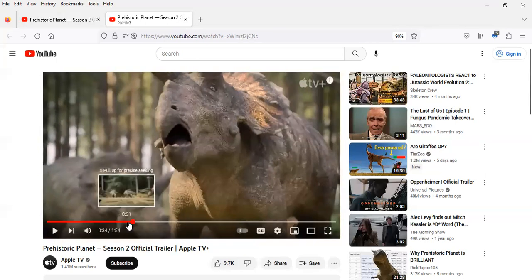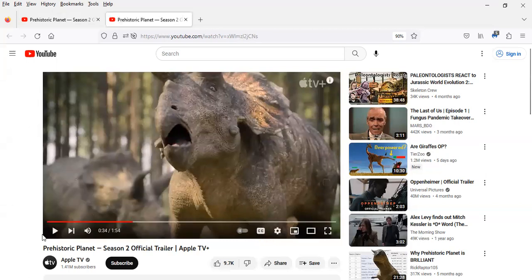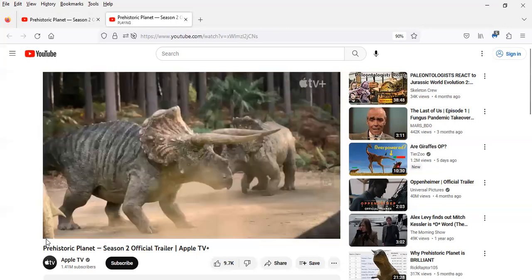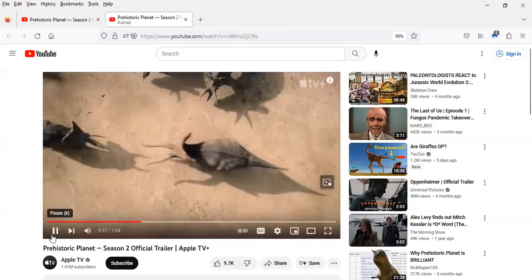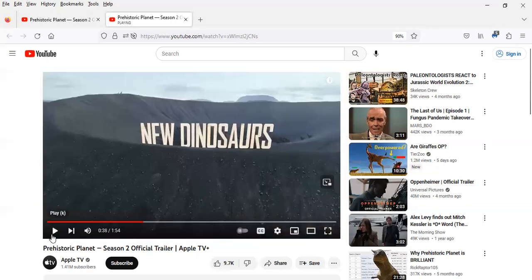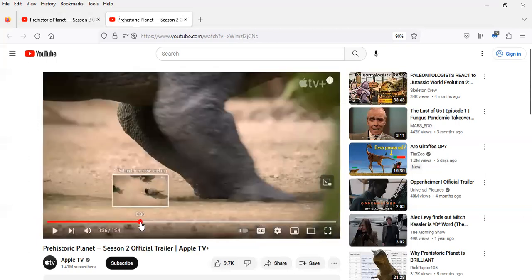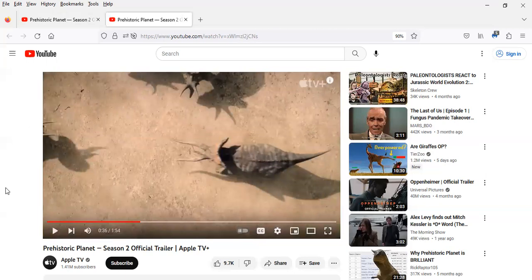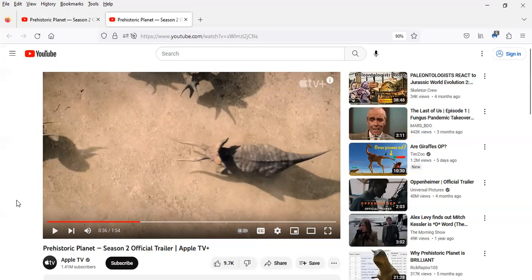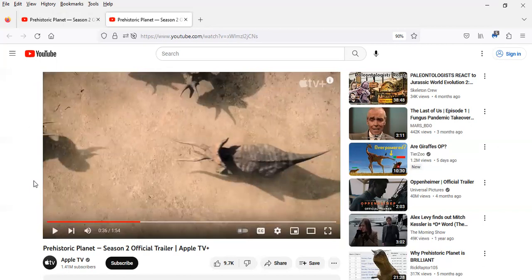So it looks like the Triceratops is making its return for Season 2. And it's pretty cool that they're showing two male Triceratops in conflict, probably battling over mates. This is grounded speculation because often paleontologists will discuss what the horns and frill were used for.